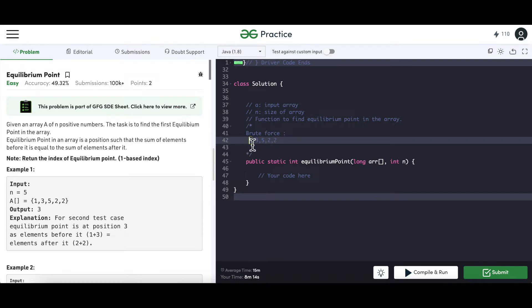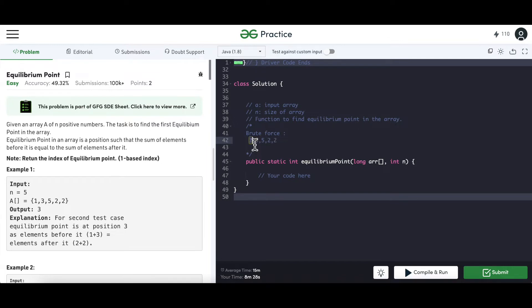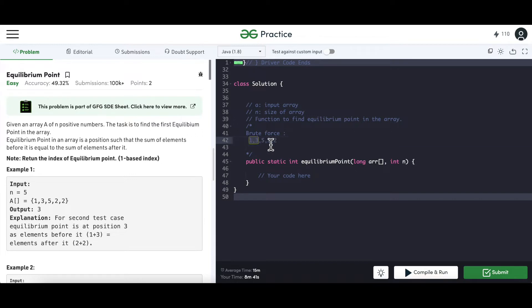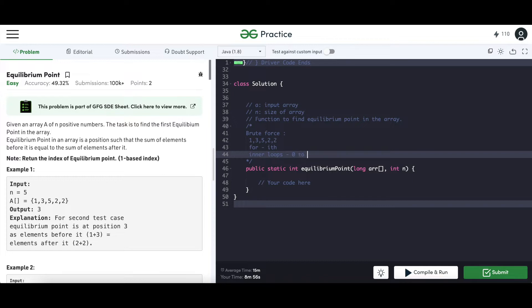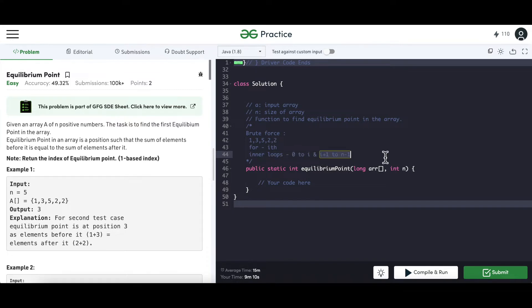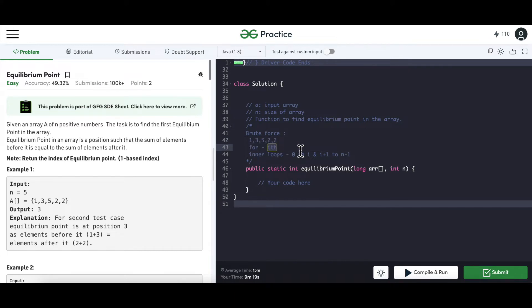For the element at index i, one inner loop runs from 0 to i to compute the left-hand side sum, and another loop runs from i+1 to n-1 to compute the right-hand side sum. For example, at index 0 (element 1) there is nothing on the left, so we move on. At index 1 (element 3), LHS is 1 and RHS is 5+2+2=9, which are not equal. At index 2 (element 5), LHS is 1+3=4 and RHS is 2+2=4 — they are equal, so 5 is the equilibrium index.